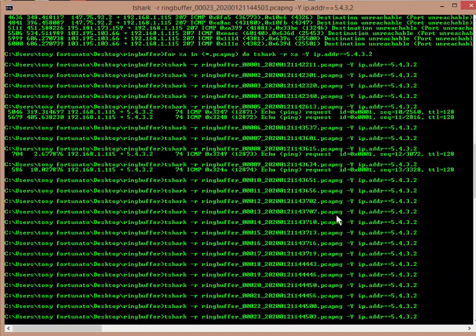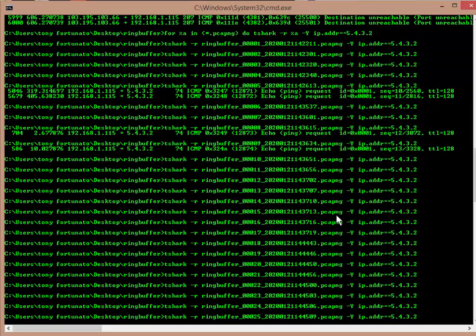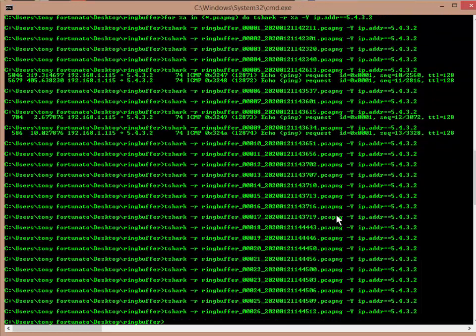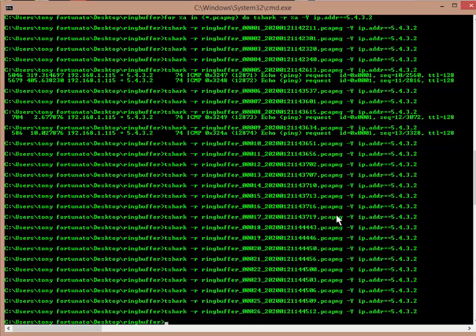And it found one here, it found one here, here. So now I know exactly which files have those pings, therefore those files will have the problems that she encountered.